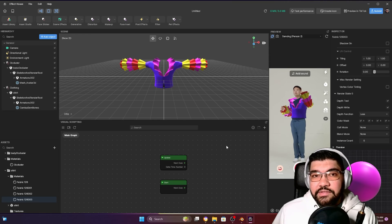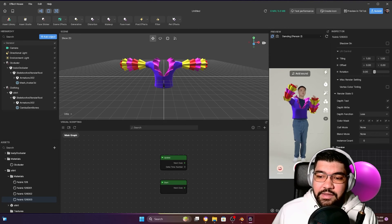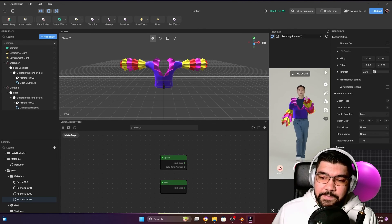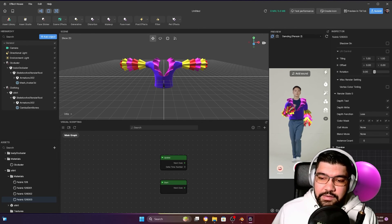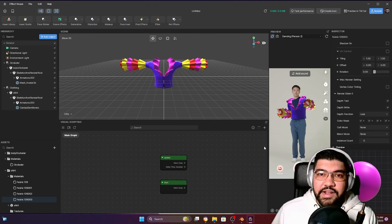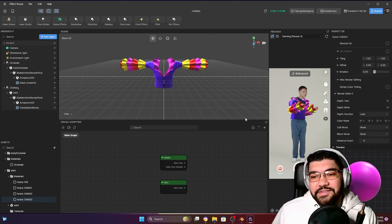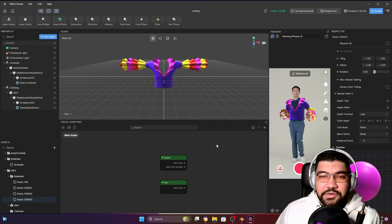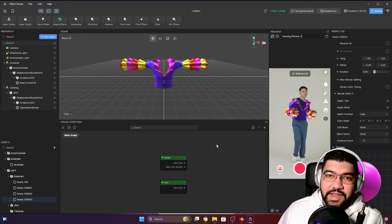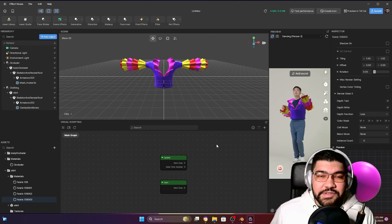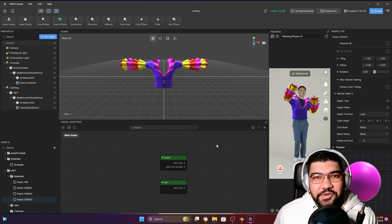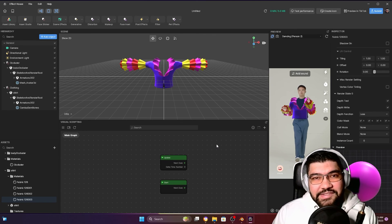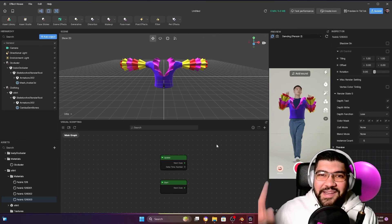That's it! You can follow the same steps to add pants, boots, or other kinds of outfits. If you enjoyed this video, don't forget to give a like, subscribe to the channel, and comment as well. See you next time, bye!